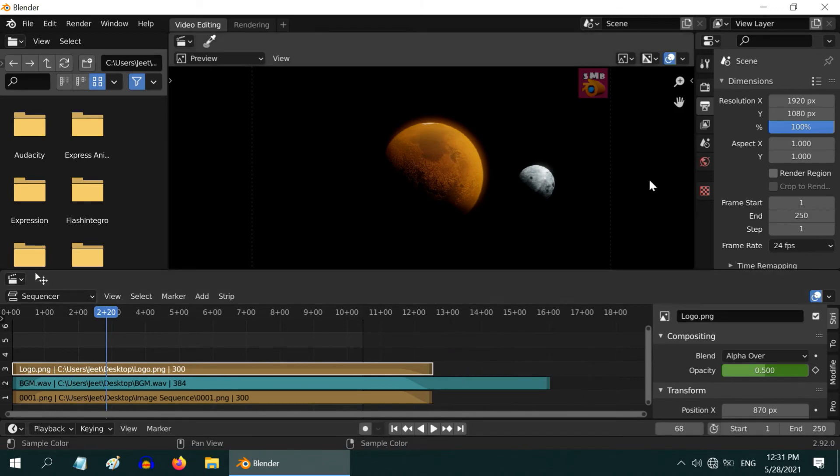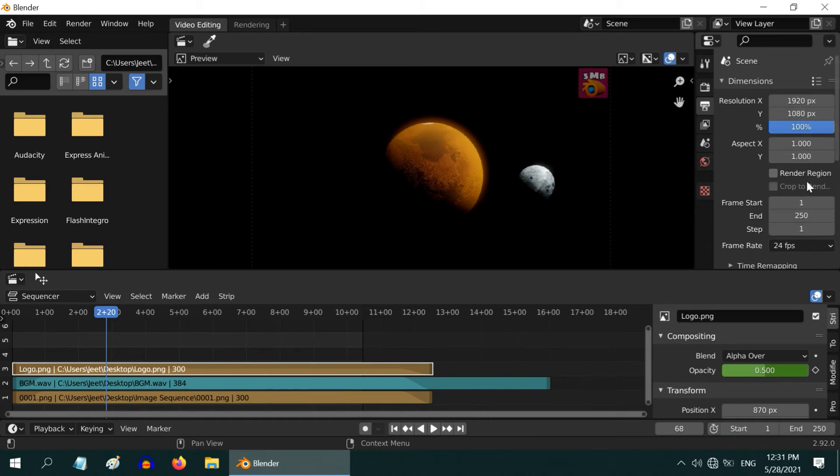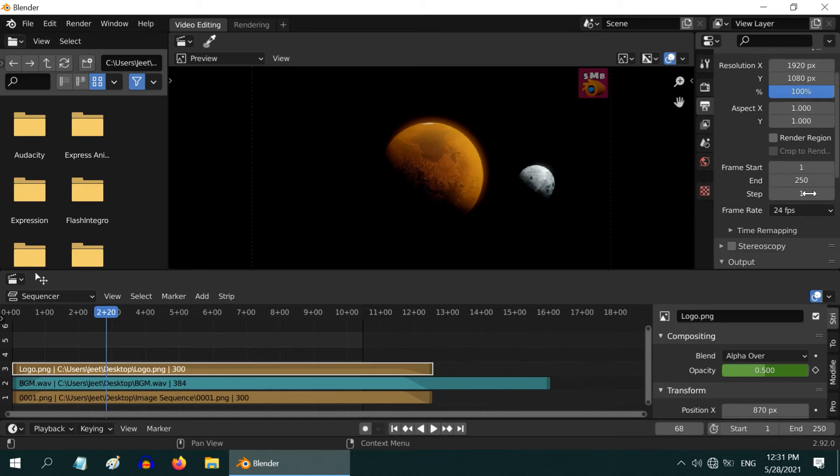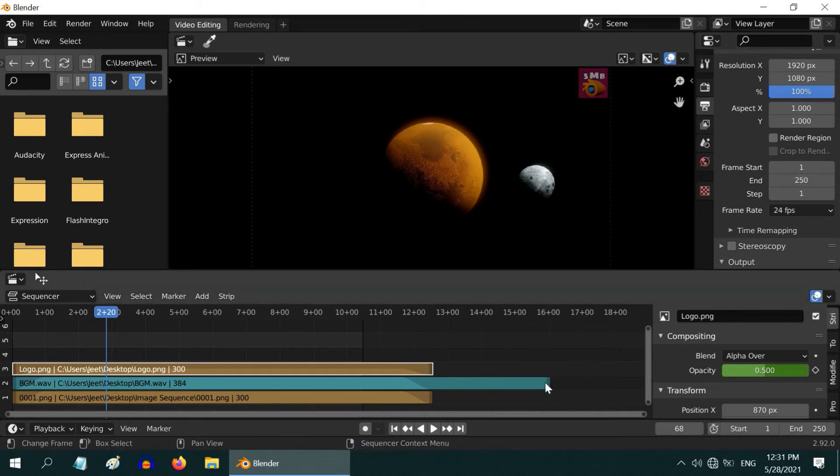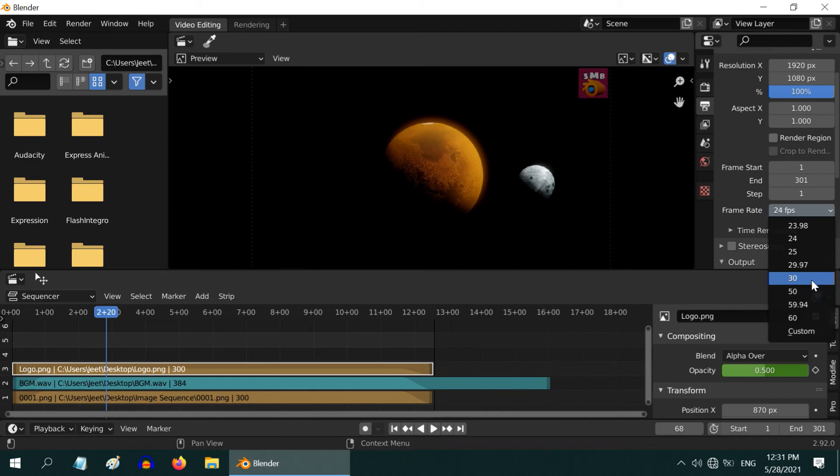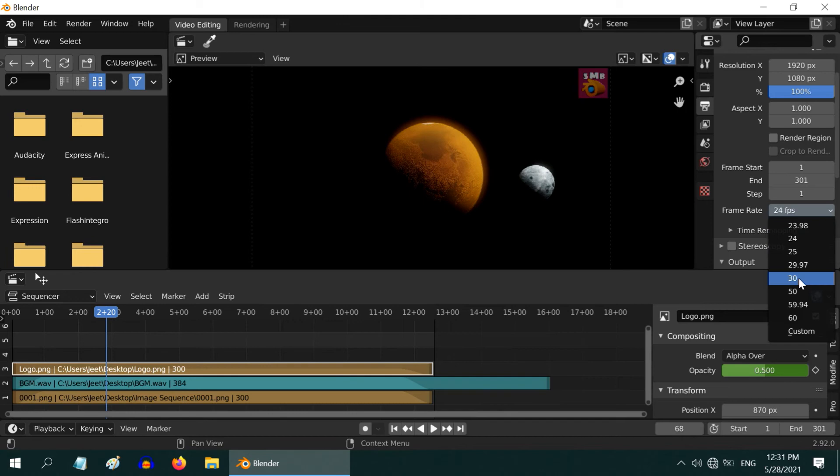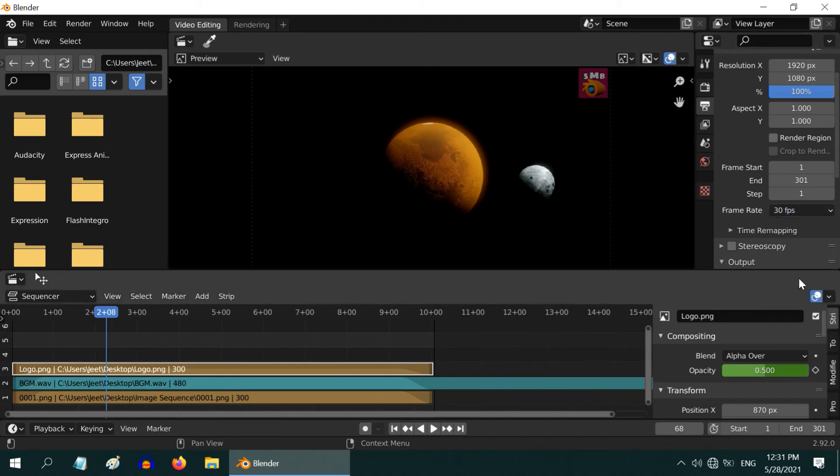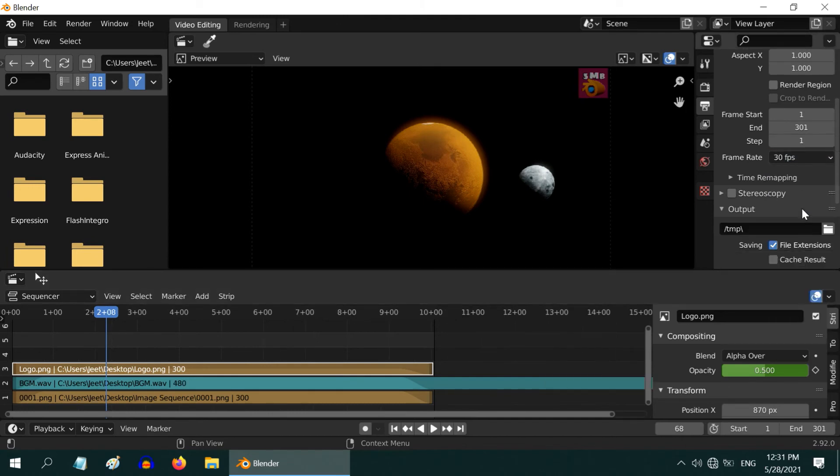We will now generate the output, so go to the Output tab. Here we have to ensure correct values for some of the fields. First we have this start and end frame numbers. We know that our video strips ends at frame 301, so enter that value here. Then in the frame rate, select the same value that you used while creating your image sequence files. We will go with 30, but for your case it may be some other value as well.